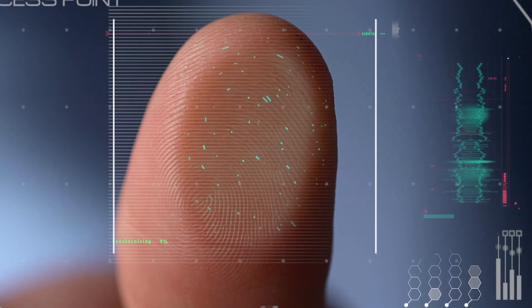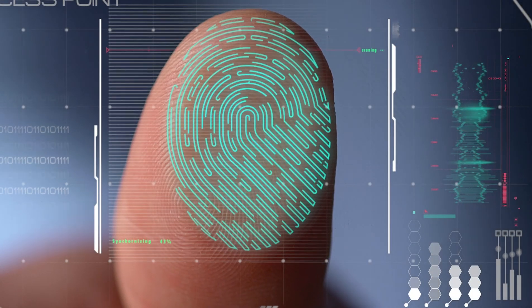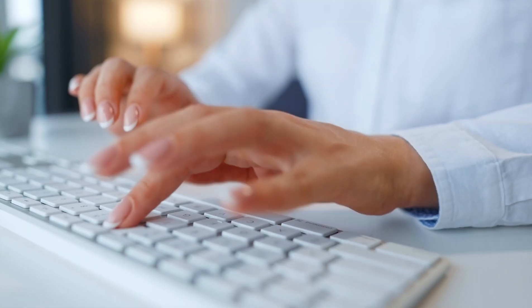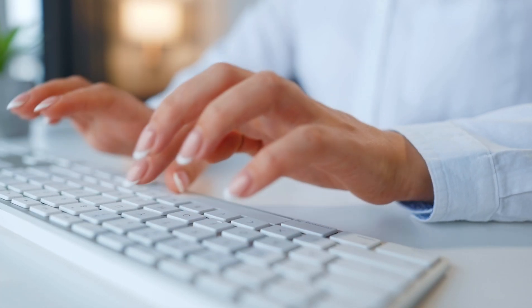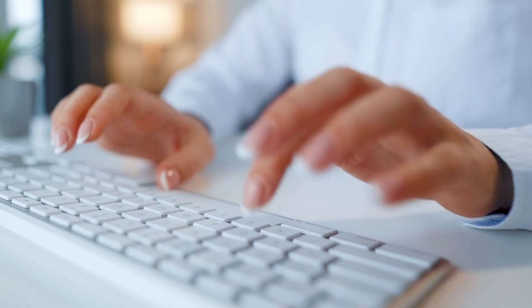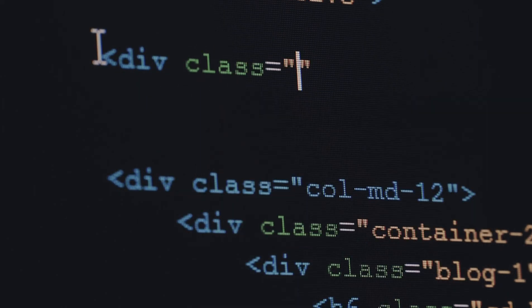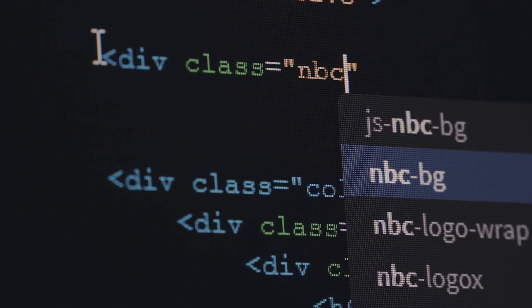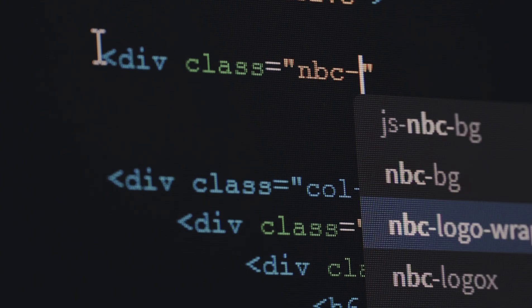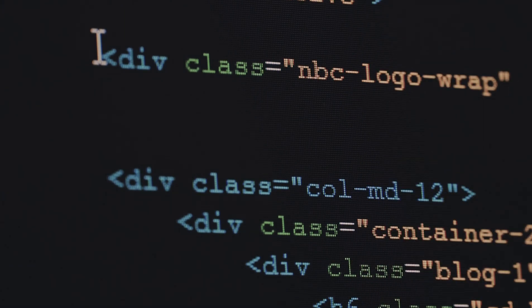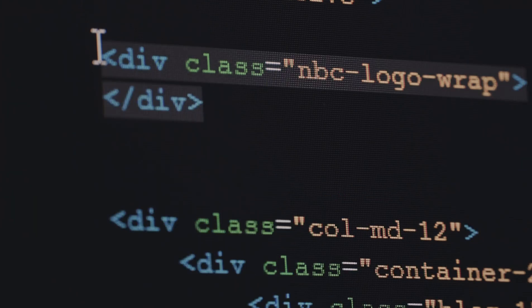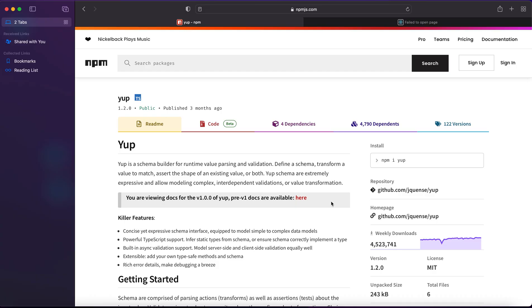Have you ever wondered if you need to validate user input — whether an email address is correctly formatted, if a password matches requirements like containing lowercase letters or digits? There is an NPM package that will help us with that, and the answer is yes — of course, there's Yup.